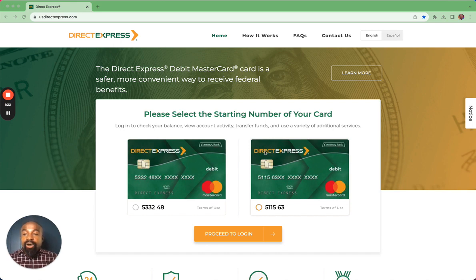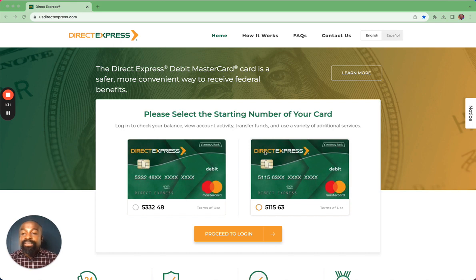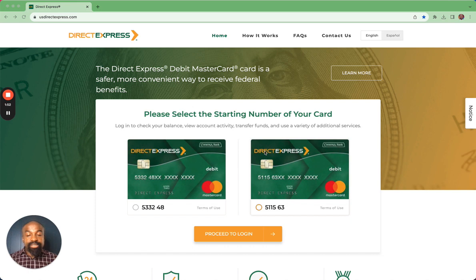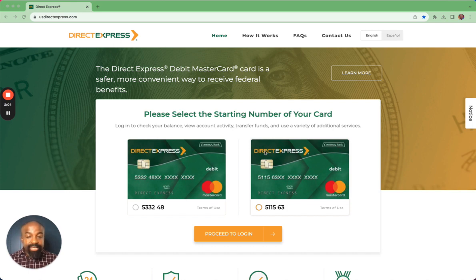We are on the Direct Express website right now. As you can see at the top, the URL to get to the website is www.usdirectexpress.com. Any other URL you get is not correct — this is the official Direct Express website. There are four menu buttons at the top: the homepage, how it works, FAQs and contact. I'm going to walk through each of them so that when you navigate it for yourself, you'll be able to find information very easily. Let's get started with the homepage.